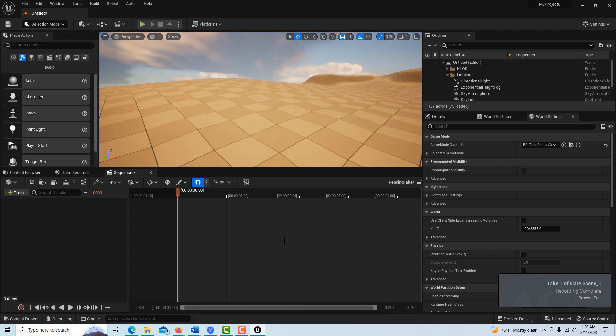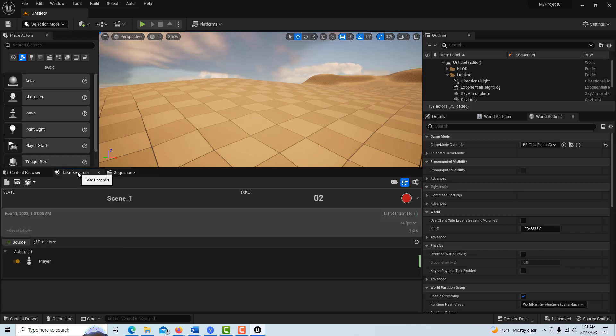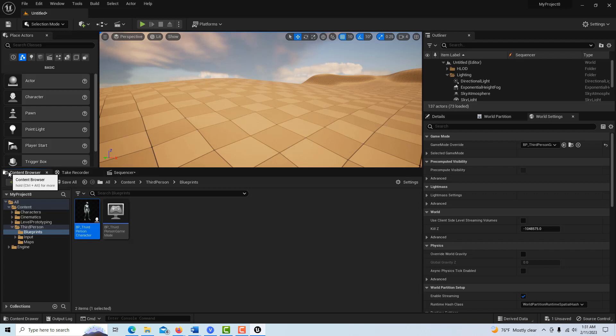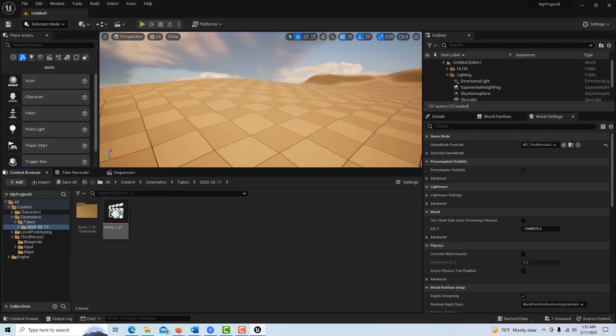into the sequencer, but interestingly there's nothing here. So one thing I've learned is that the take recorder is really ideal for recording in-game. The sequencer doesn't seem to be so much. Anyway, if we come over to content browser and we go to cinematics, we click here, double-click here. There's our take, I double-click it.